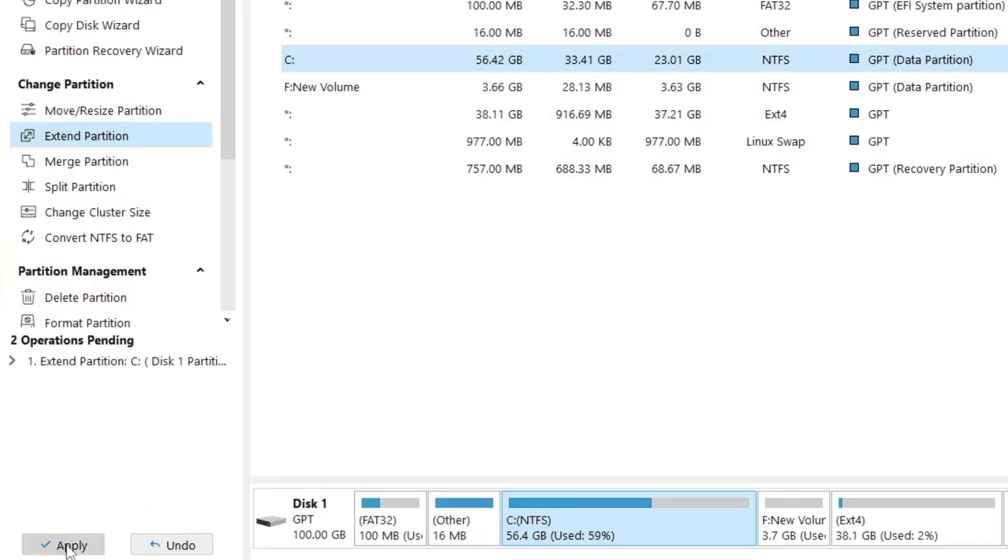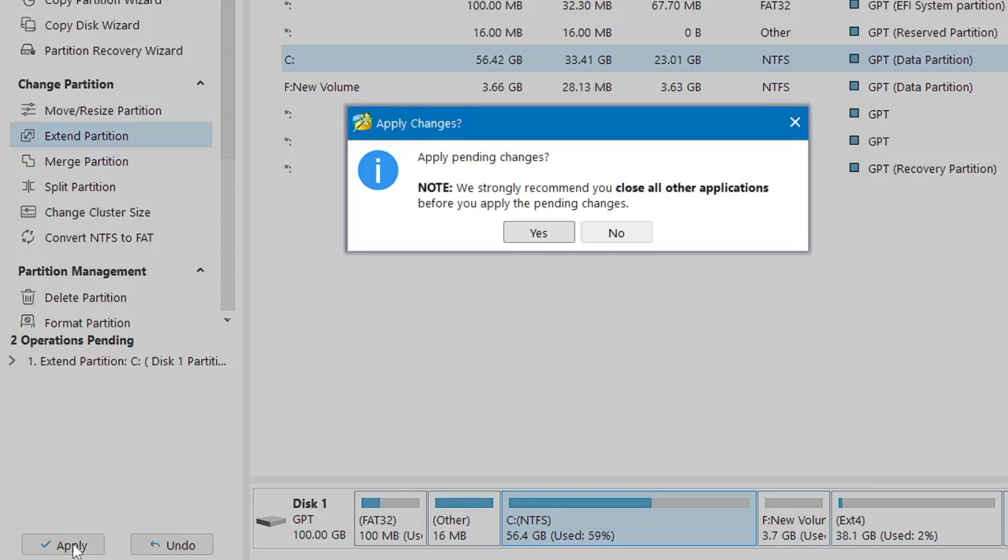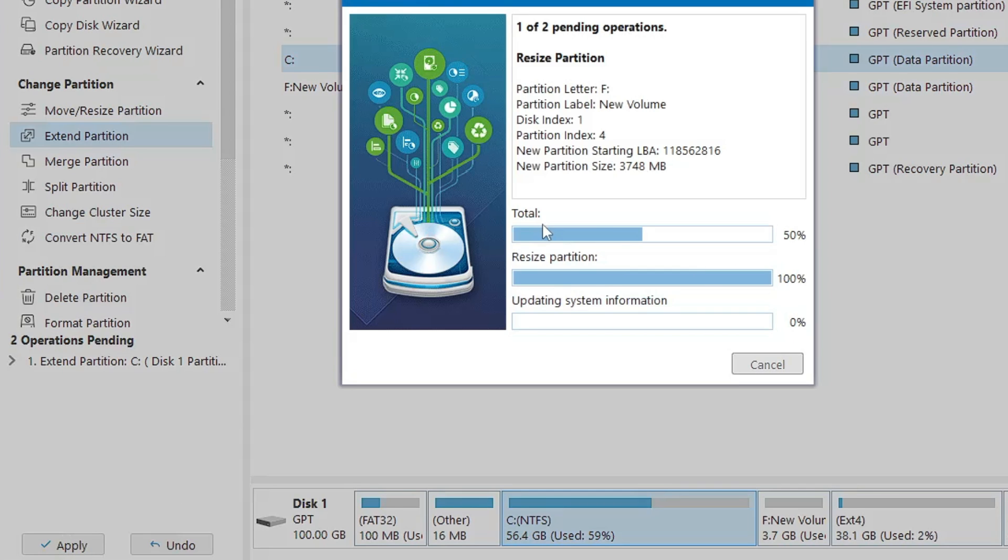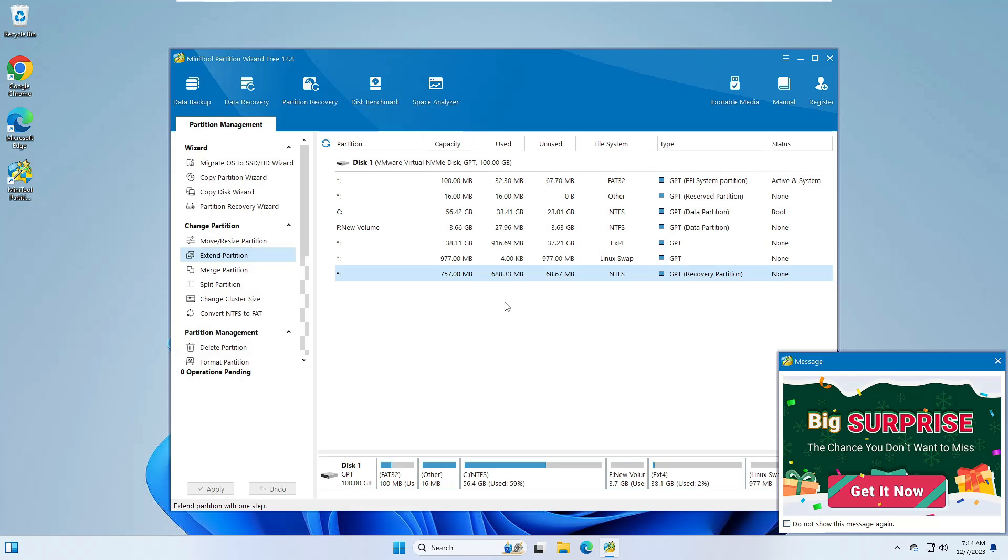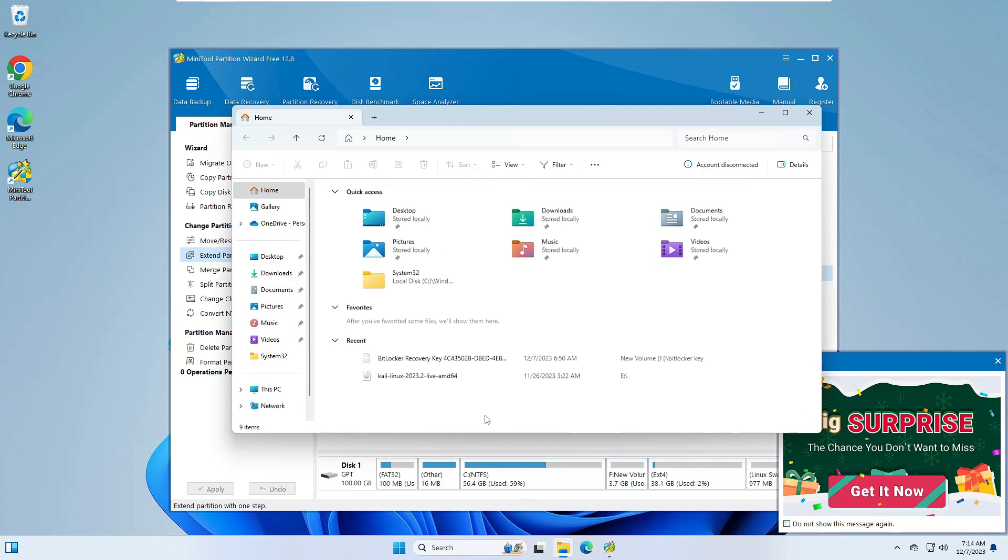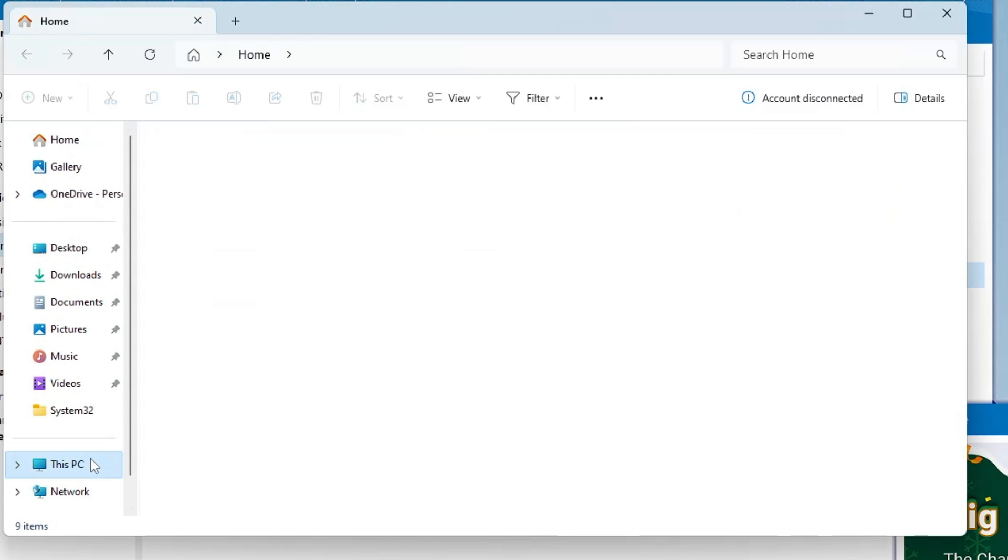Then you have to click on Apply at the left hand bottom. Click on Yes and the process will be started. And it says applied all the pending changes successfully.